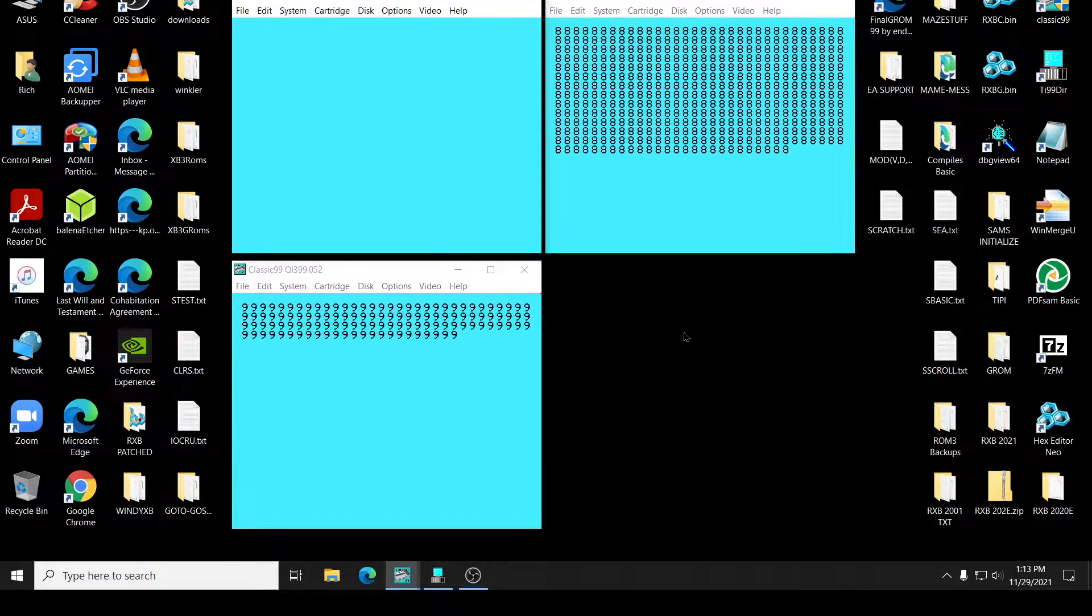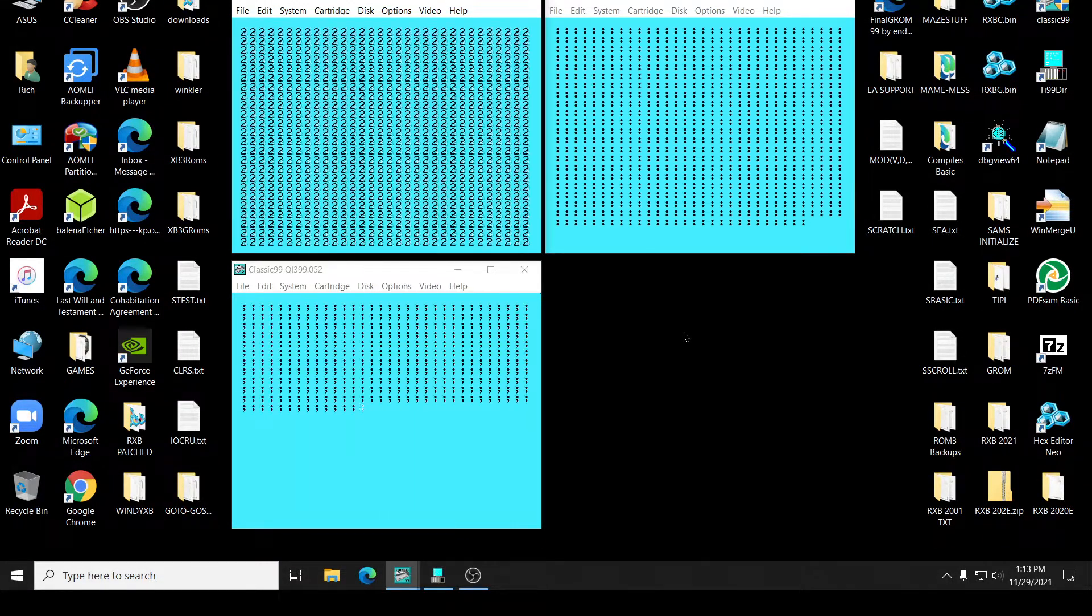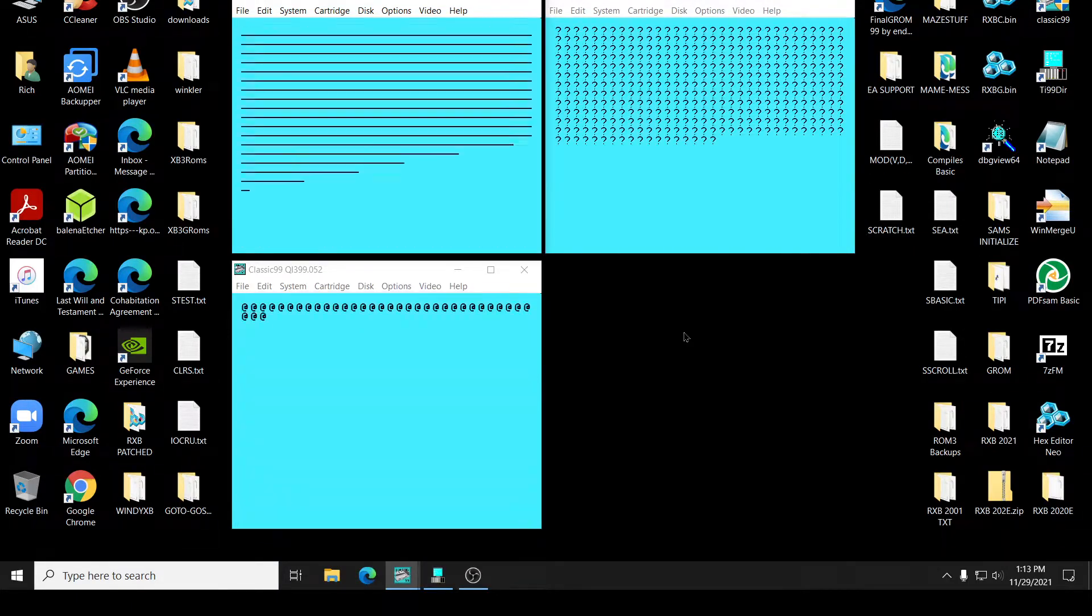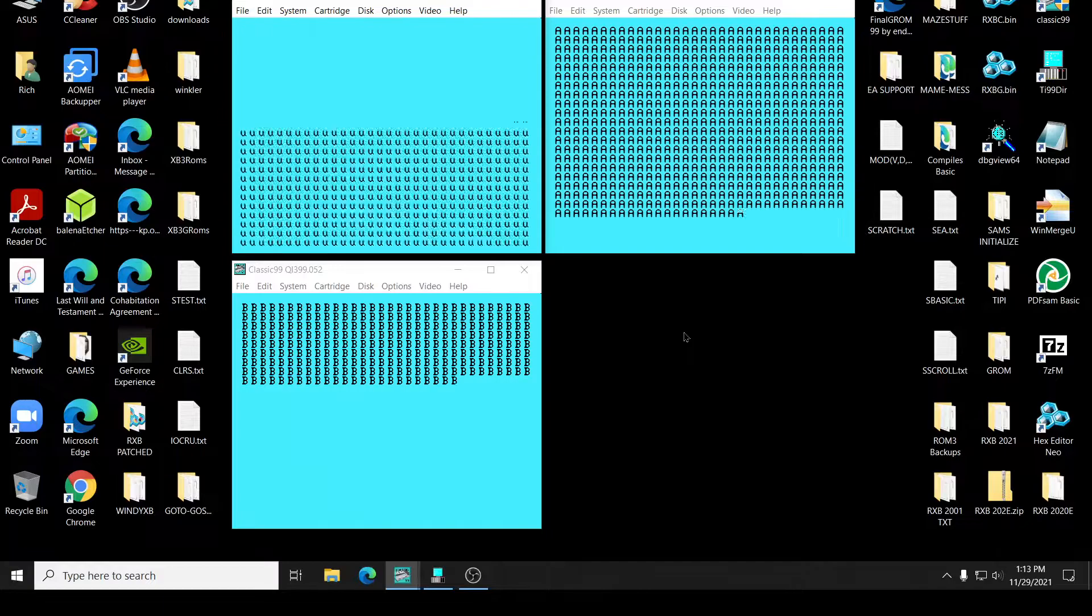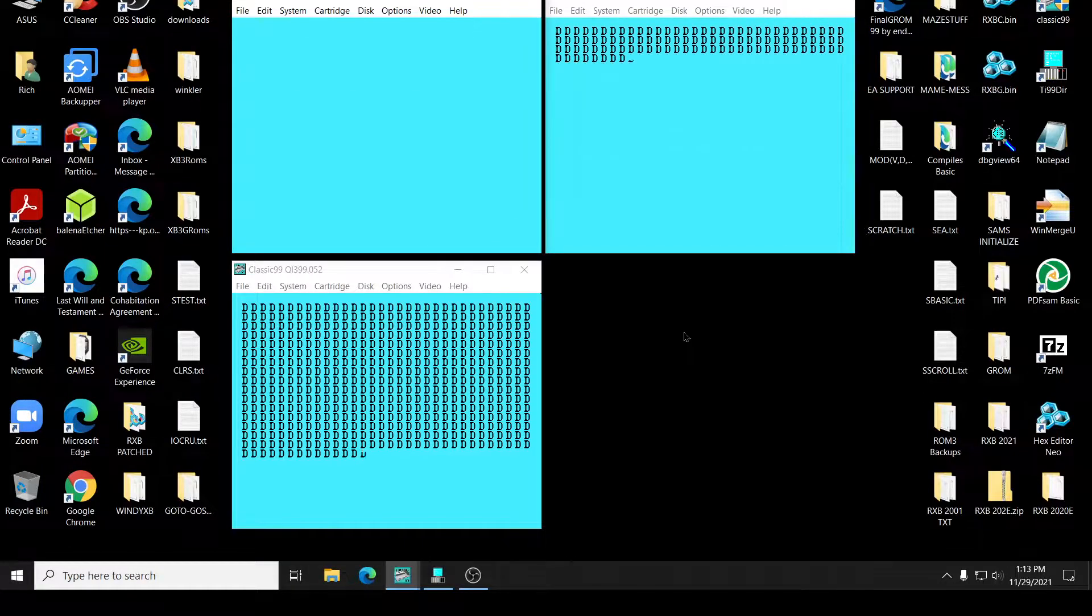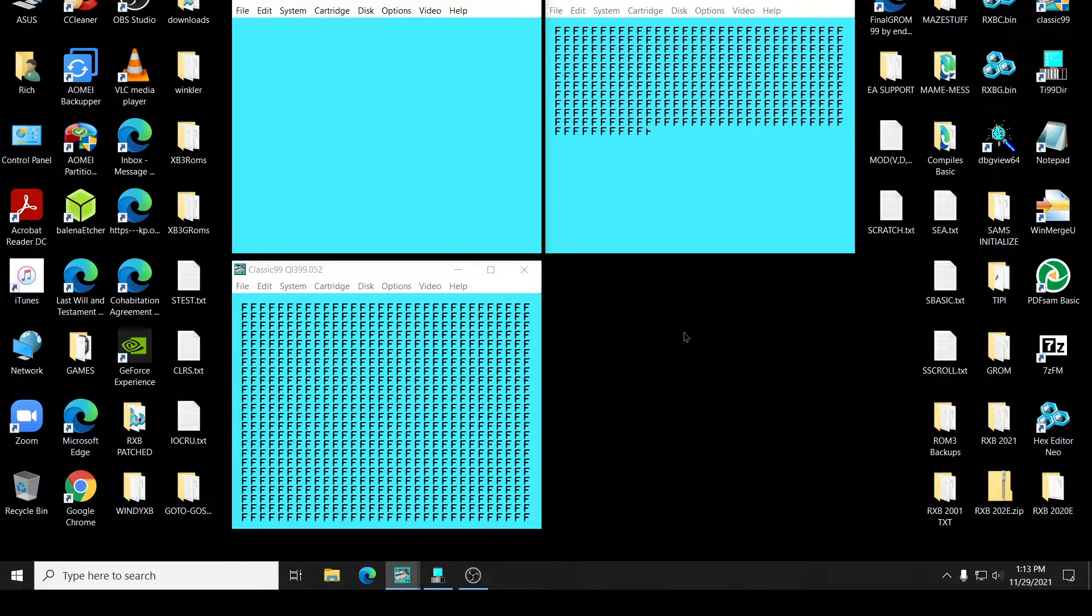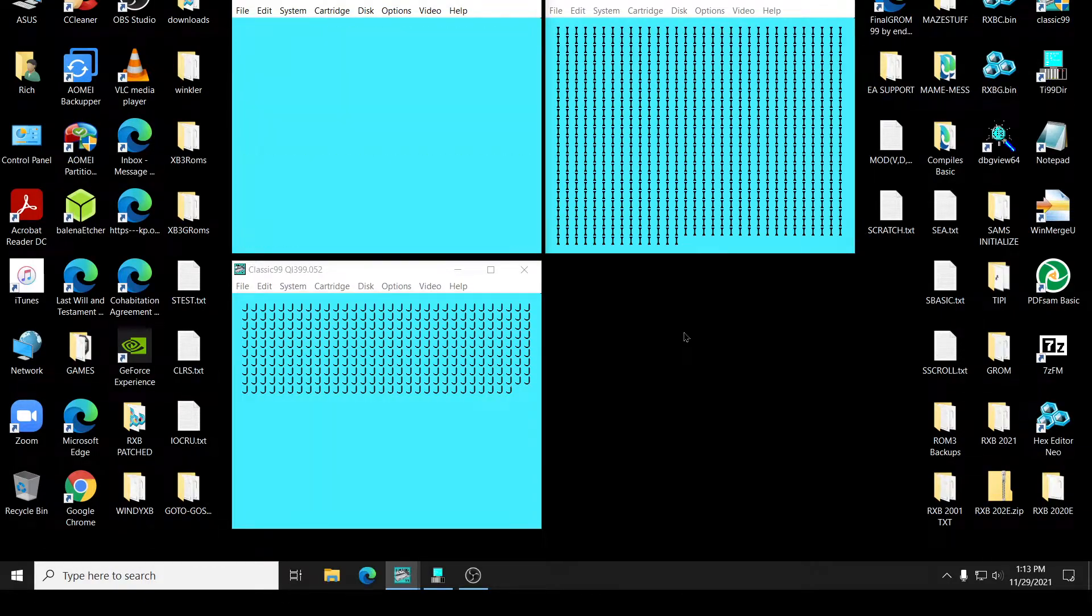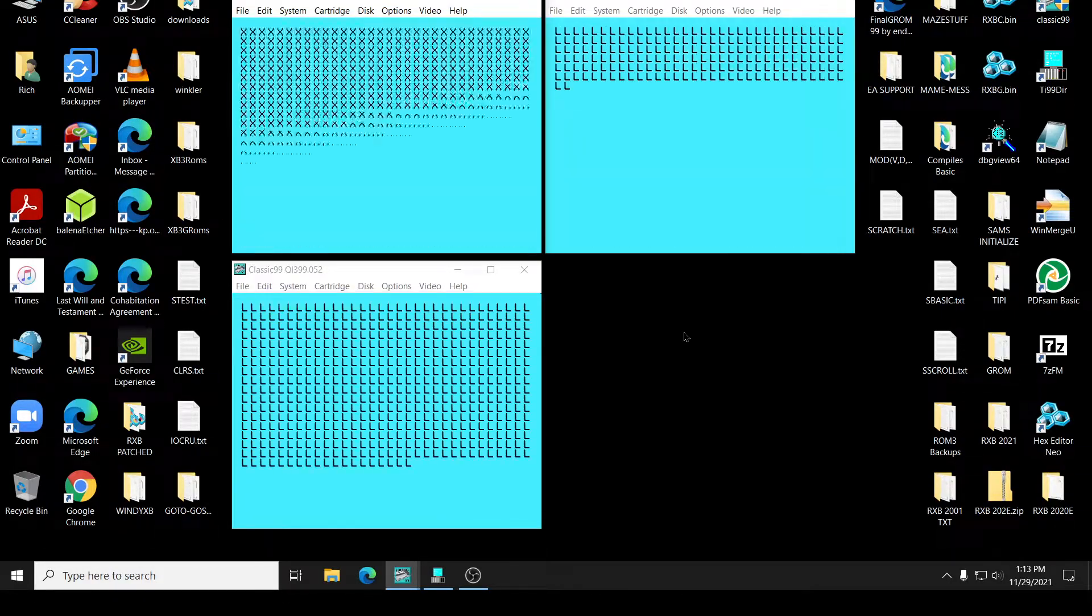So these guys are up to the first digits. They're getting the... They haven't hit A yet. Here we come. They're going to come up to A. There they are. They're at A. Okay. RXB has already done it the, what, three times now? Yeah. Three times now.